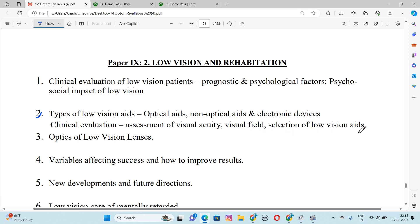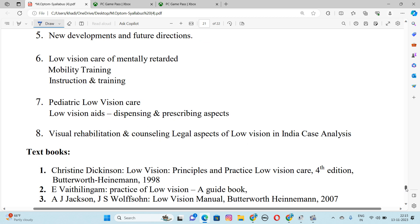Number 3 is Optics of Low Vision, Low Vision Lenses, which we will discuss with optics, Variables Affecting Success, and how to improve results. New Development and Future Directions. Number 6 is Low Vision Care of Mentally Retarded, Mobility Training, Instruction and Training.